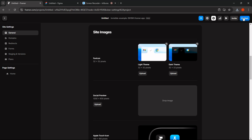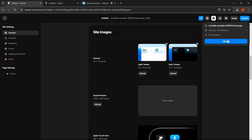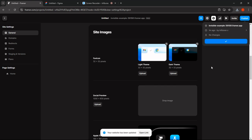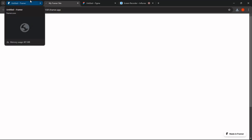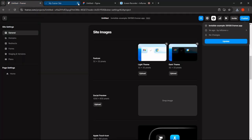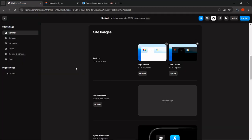We're going to click publish and then update. Now we're going to check the website. As you can see, we have added the favicon successfully. And there you have it — for more tutorials, smash the like button and subscribe.